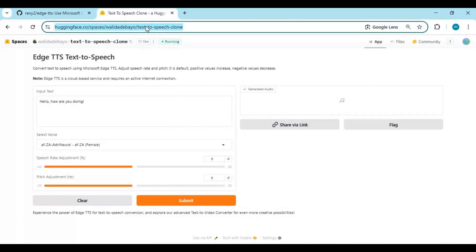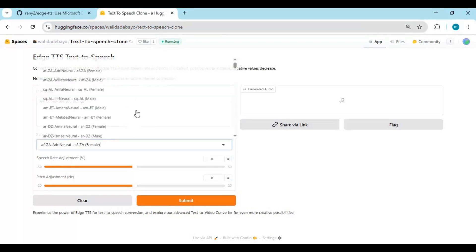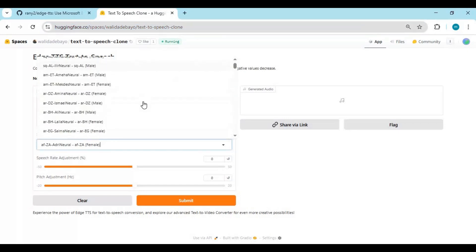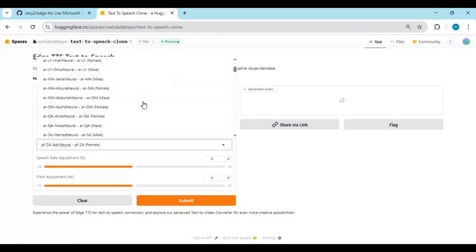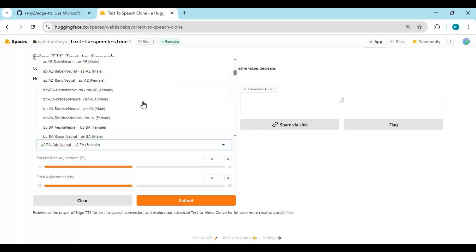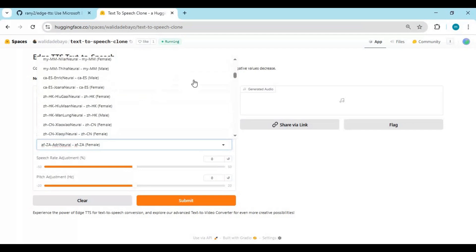By clicking on the Hugging Face link in my description, you will go to the space of Edge TTS. You can use it here or easily install this by clicking on three dots on the right top corner and choosing the local run option.